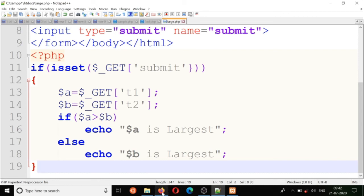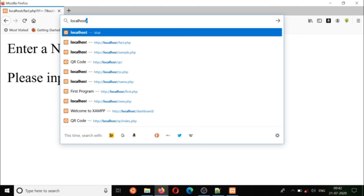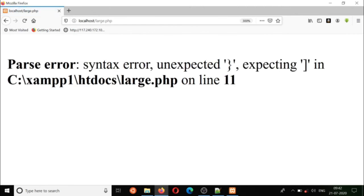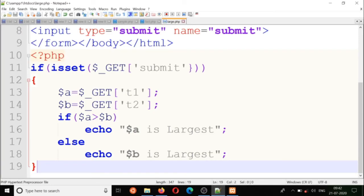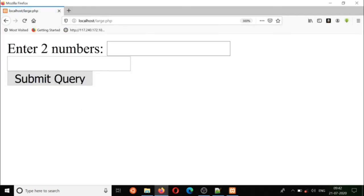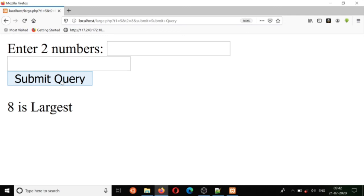I'll save as large and come back to the browser — localhost slash large dot php. I made a mistake with a curly bracket, so I'll come back and fix it, then save again. Refresh, enter two numbers: five and eight — eight is largest. Let's try nine and two — nine is largest. Fine, thank you.